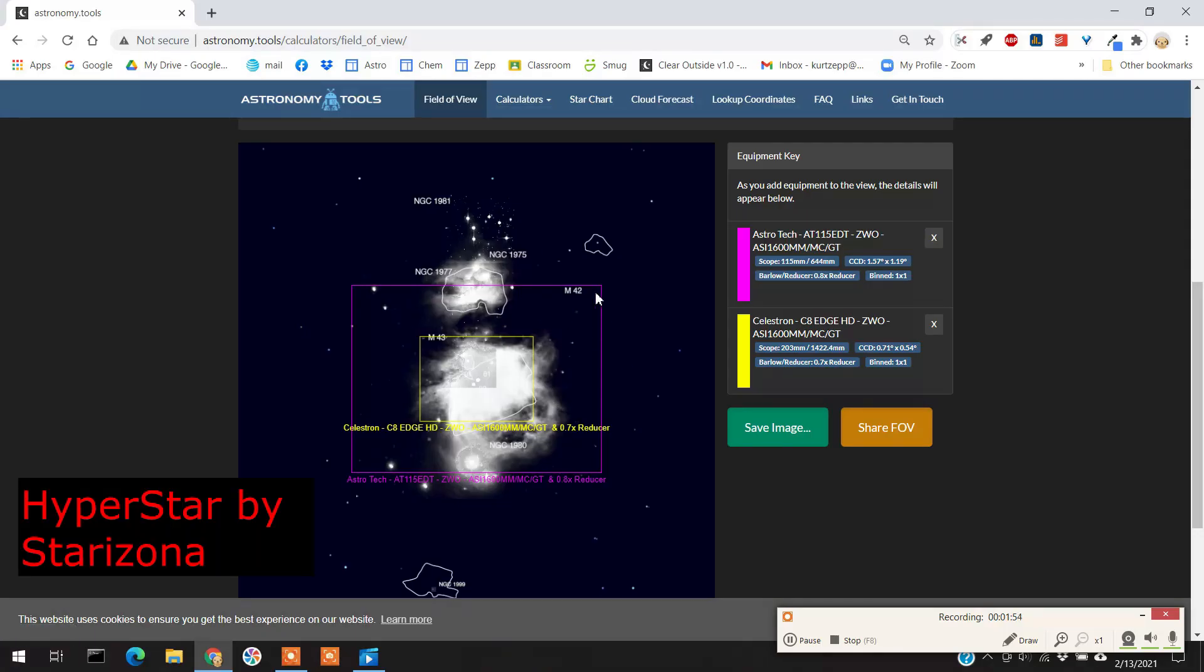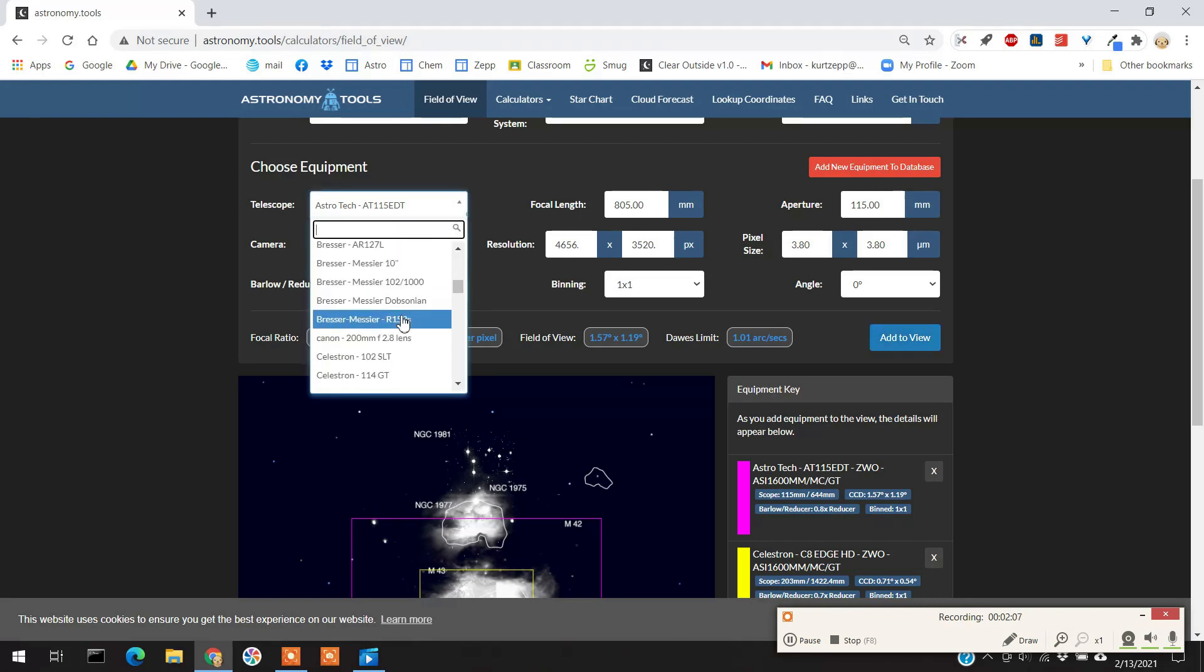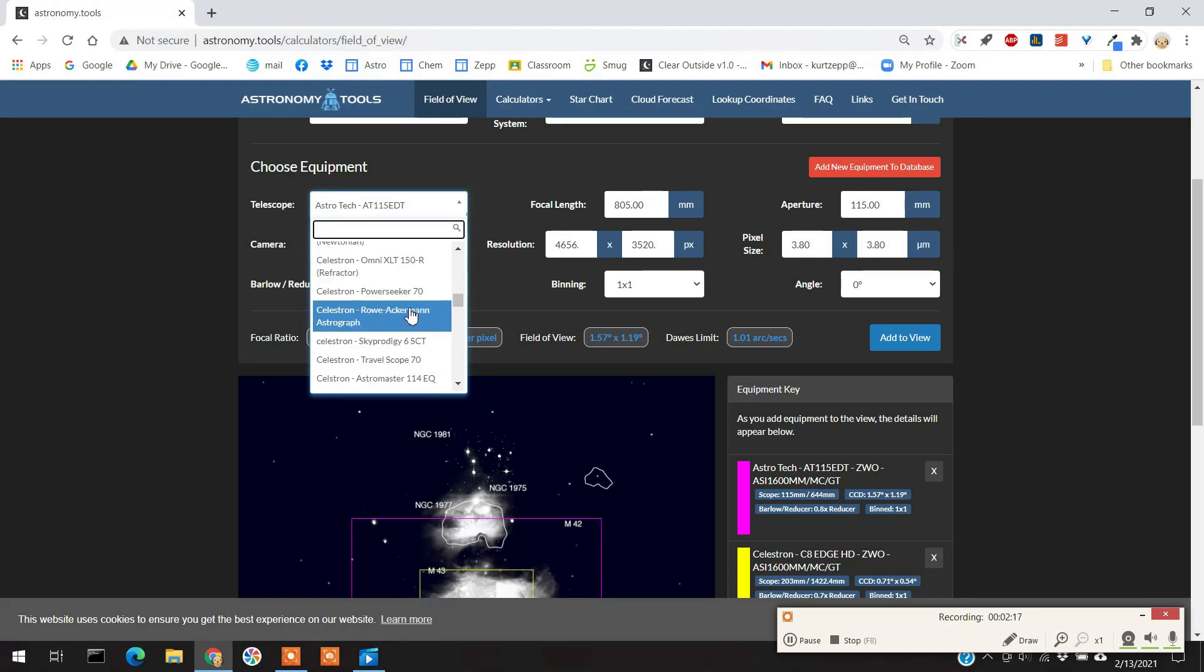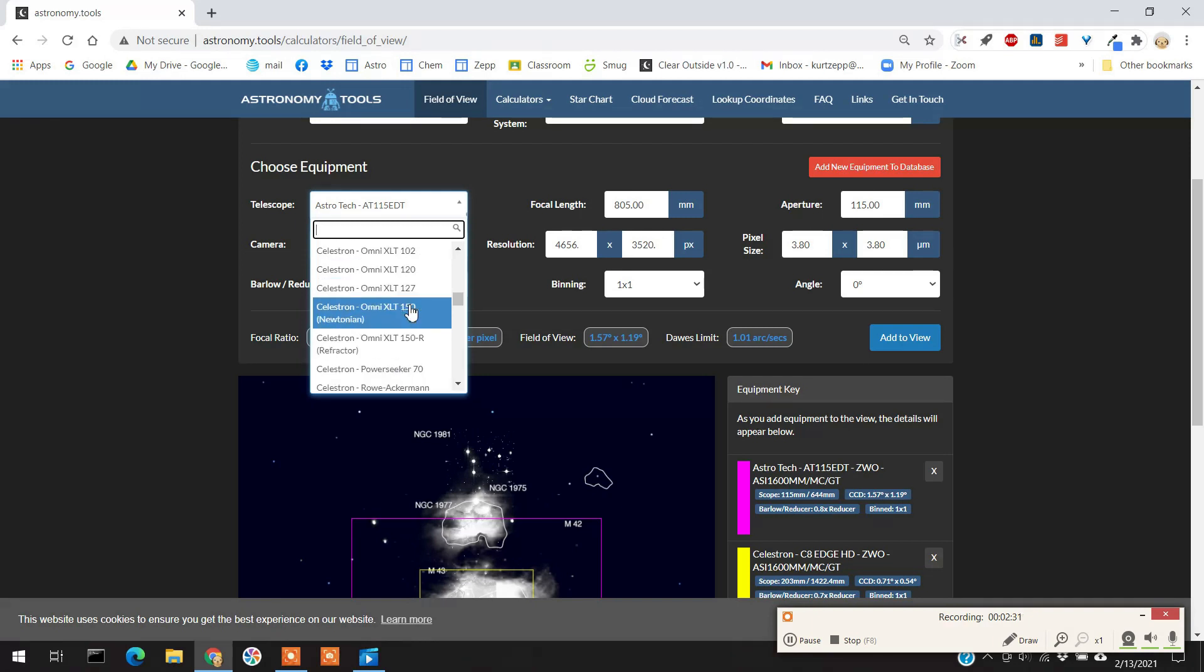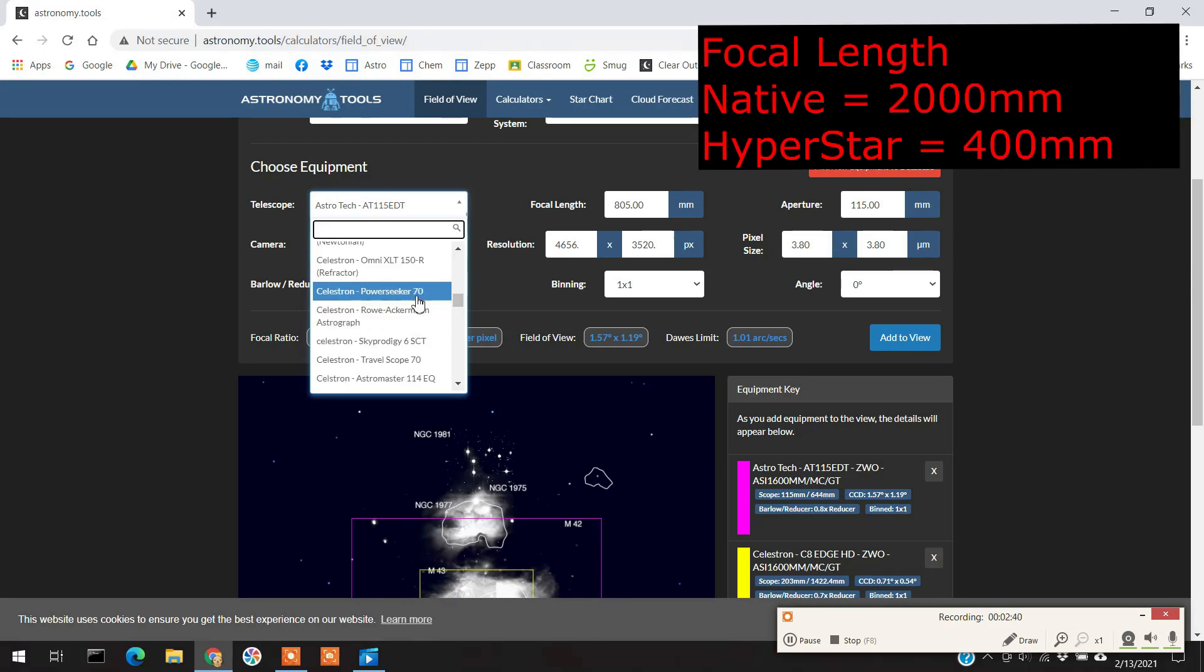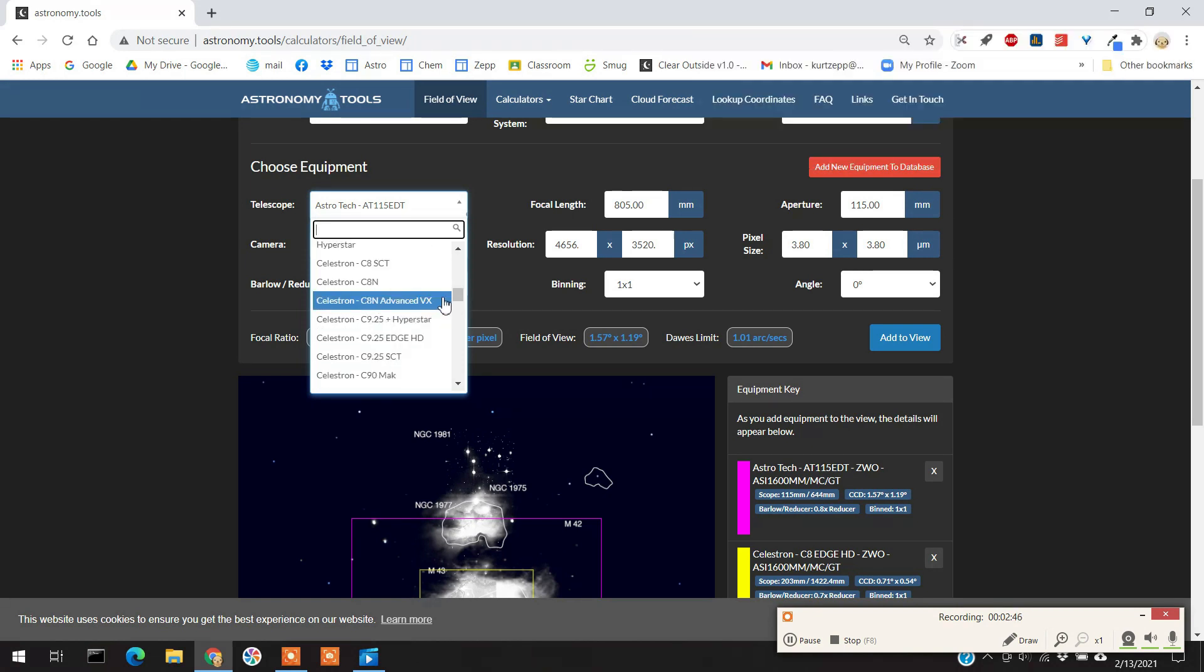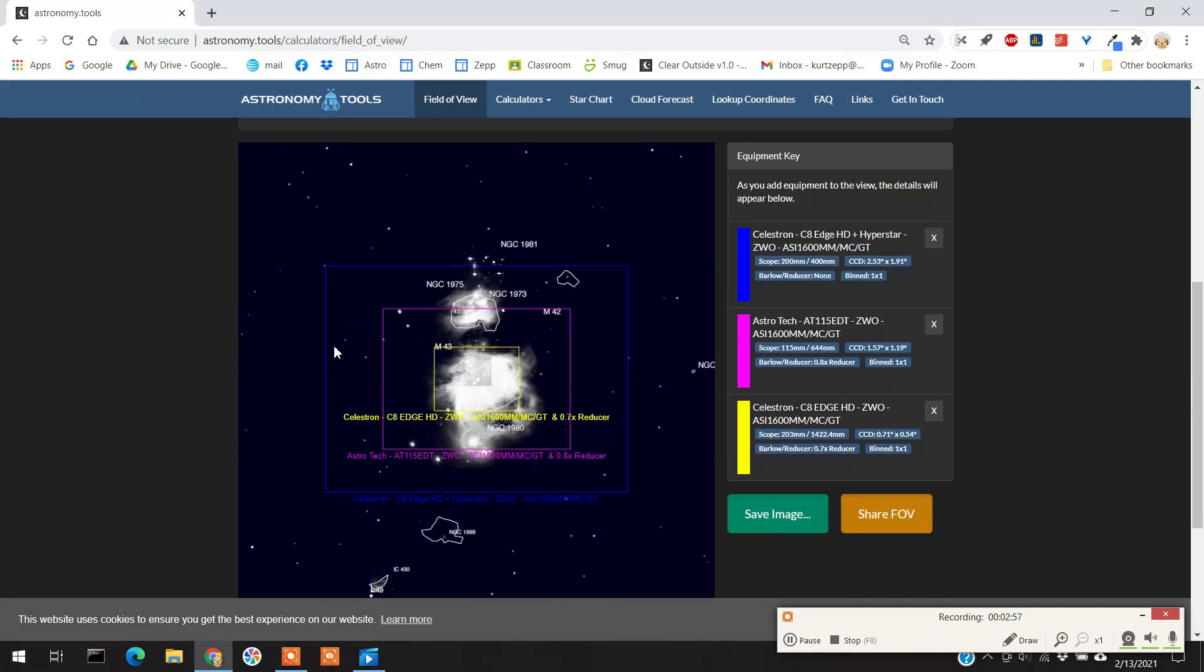Now, with that edge that I ordered, I can also get a special attachment to the edge. It's called a Hyperstar. And some of you guys might be familiar with it. What a Hyperstar system does is it takes the secondary mirror out and replaces it with a focal reducer. And what that does, it makes the field of view, the focal length of the edge 8, the focal length of the edge is 2000 millimeters. The focal length of my AstroTek was 805 millimeters. And the focal length of the edge with the Hyperstar is 400. So it'll give it a much larger field of view. Here it is with the Hyperstar. I'll add that to the field of view. I'll take the reducer out. And there it is. Now I've got the complete Orion Nebula in there with the Hyperstar.